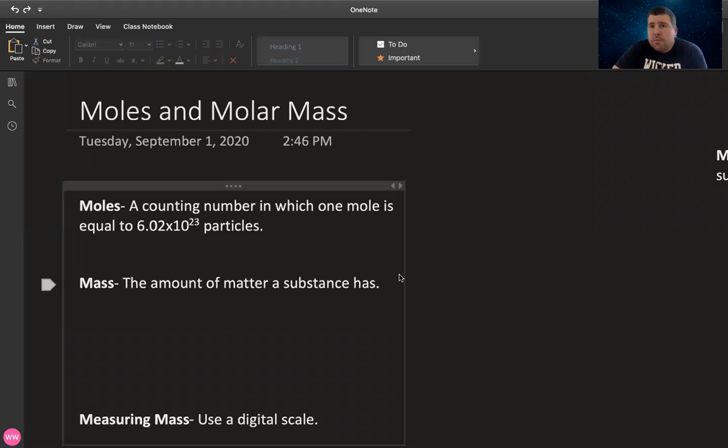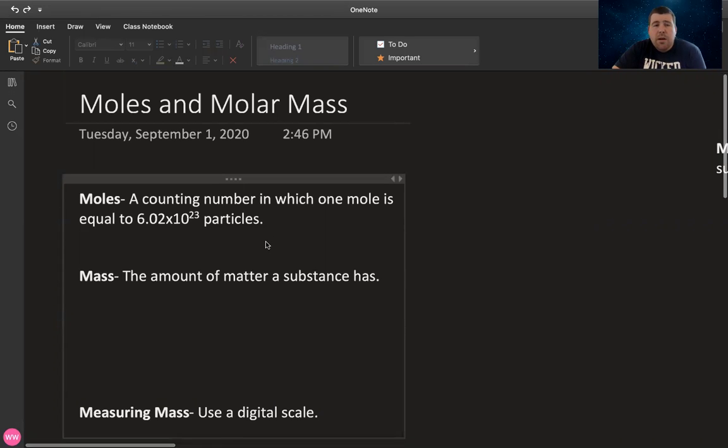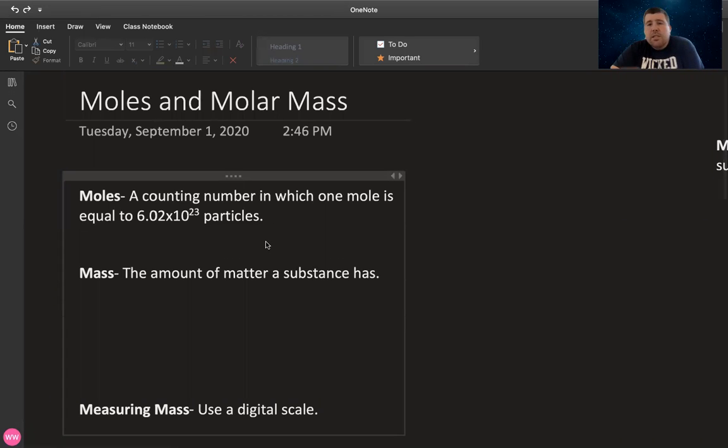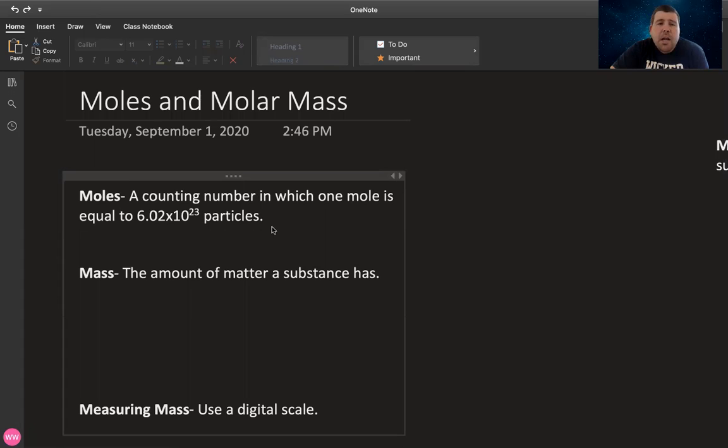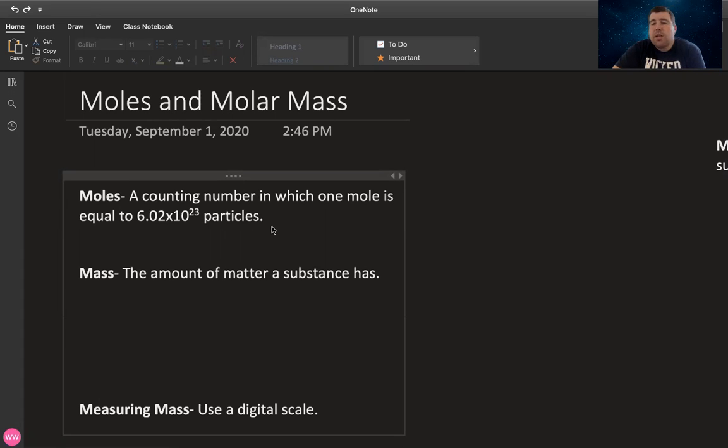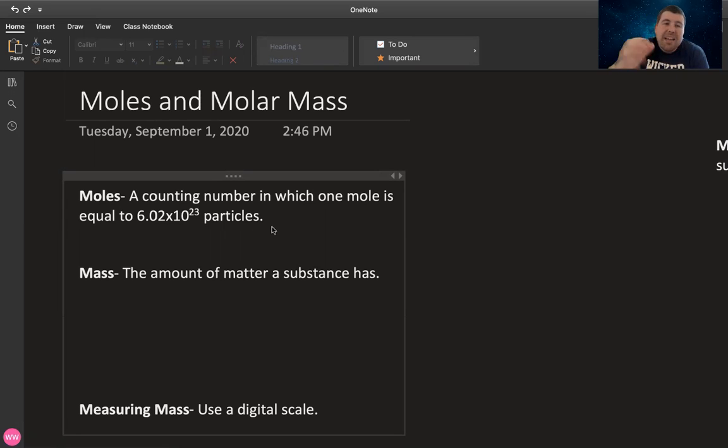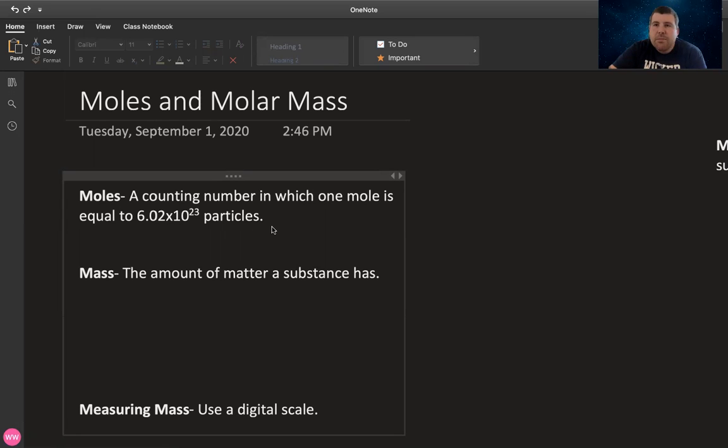As far as moles and molar mass go, a mole is specifically this counting number in which one mole is equal to 6.02 times 10 to the 23rd things. That is Avogadro's number. Remember it's named after him, not he didn't discover it or anything like that.